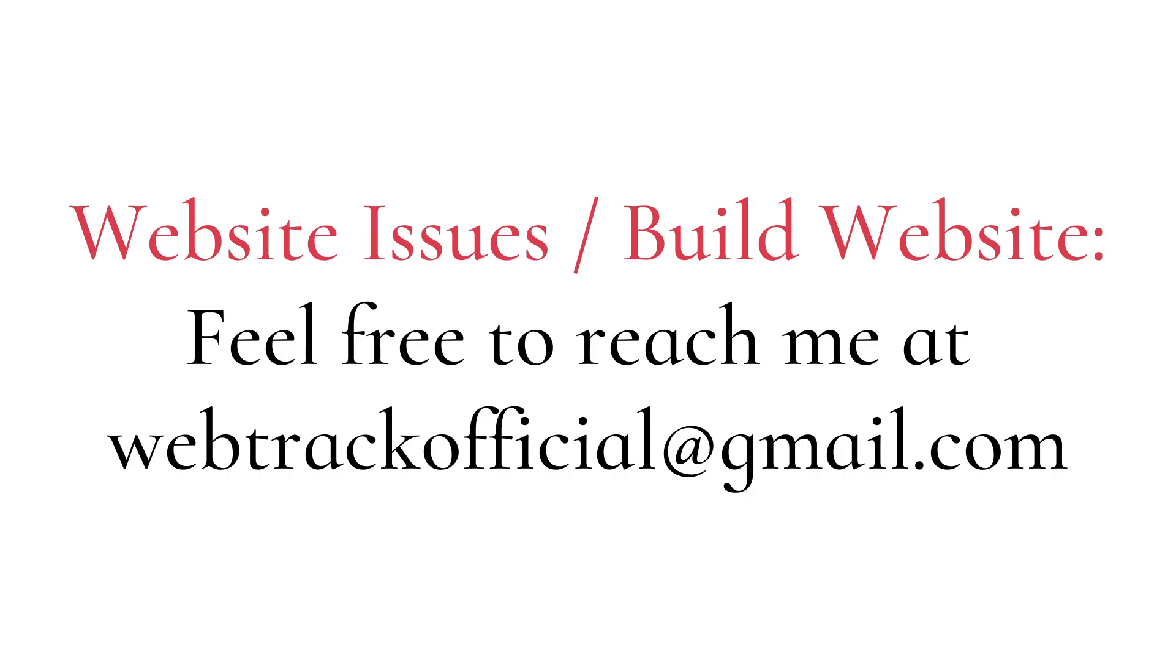If you're having issues with your website, feel free to reach out to me at webtrackofficial at gmail.com. Whether it's troubleshooting, optimizing, or taking your website to the next level, I am here to help you solve any website challenges.